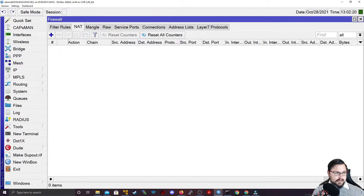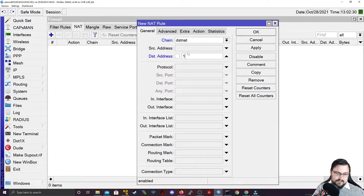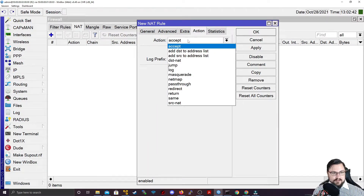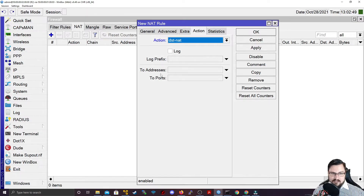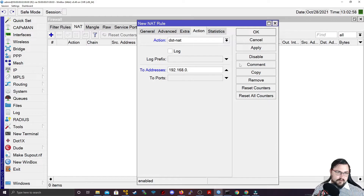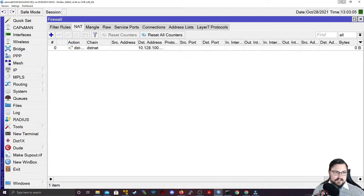Let's add that rule on Router 2. Go into the NAT table, add a new NAT rule. The chain will be destination NAT. We can specify the destination address — I'll use that same WAN IP I added: 10.128.100.131. Then go to the action and set it to DST-NAT. We can forward it to something else — I'll forward to 192.168.0.10, which is PC1's address, though we still need to set the IP on the host.